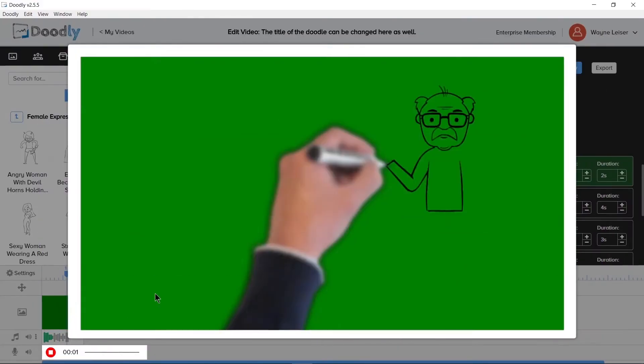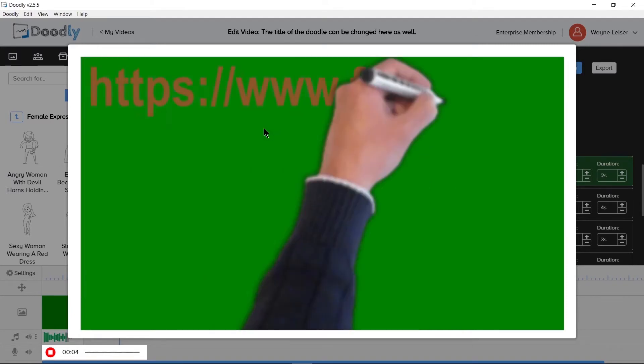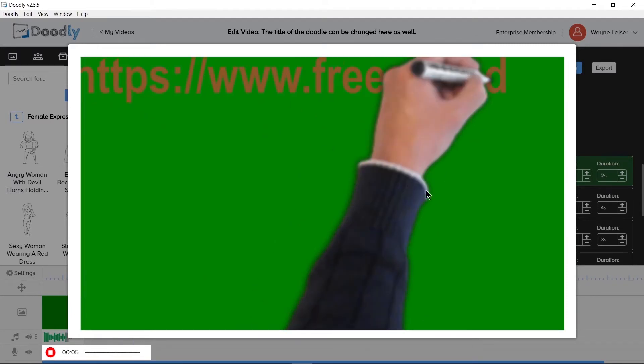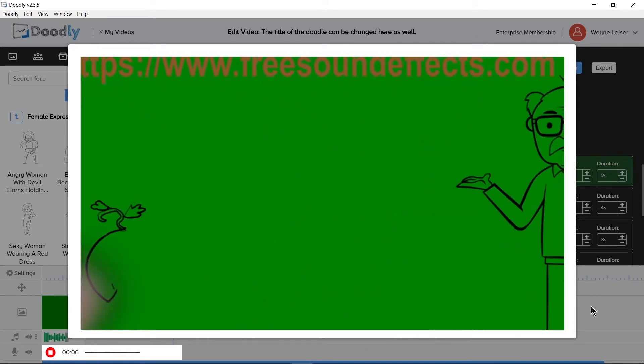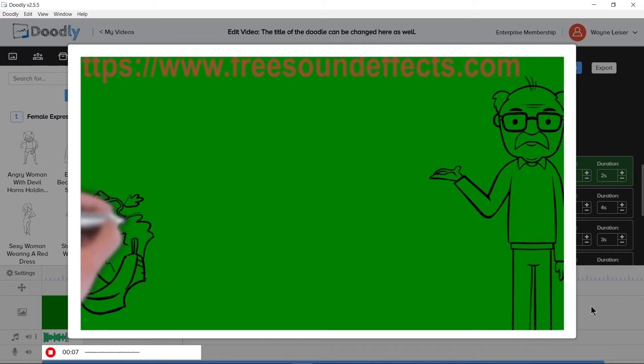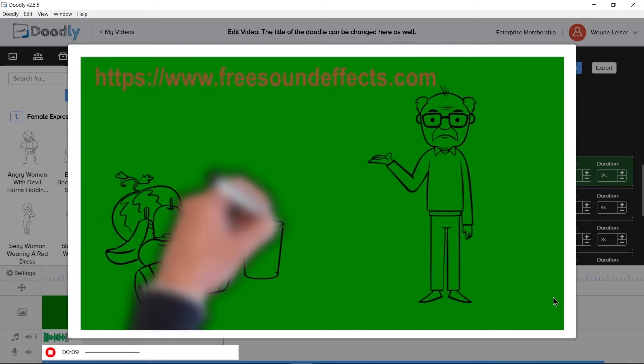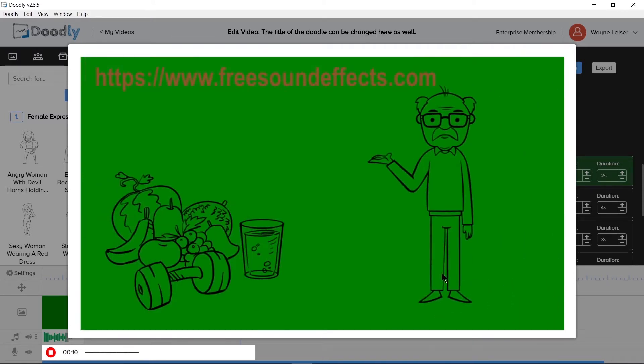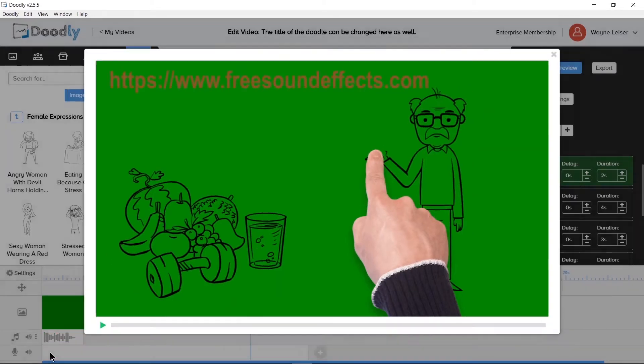If you do choose to record the voiceover within Doodly, you do have the advantage of seeing a 10 frames per second or 10 fps preview of your video while recording. 10 fps will make your video appear laggy and slow.